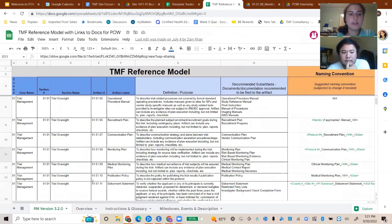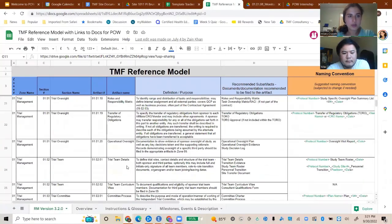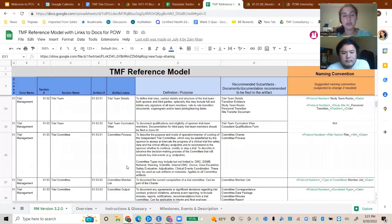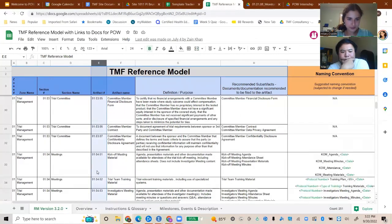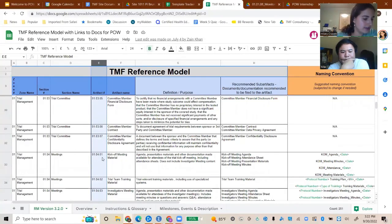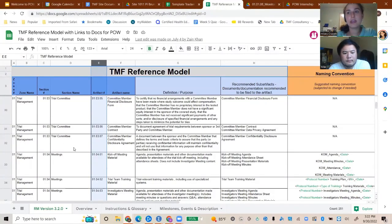Zone 1 is mainly plans and documents from the sponsor on how to run the study. If you can memorize the zones and get an idea of what goes where, that's really useful. When I got my first TMF job, moving from clinical operations into TMF, I thought they'd ask me what document belongs where — so I was quizzing myself on artifact numbers. Veeva, which is the main eTMF system, will pretty much stick to this filing structure from the reference model.